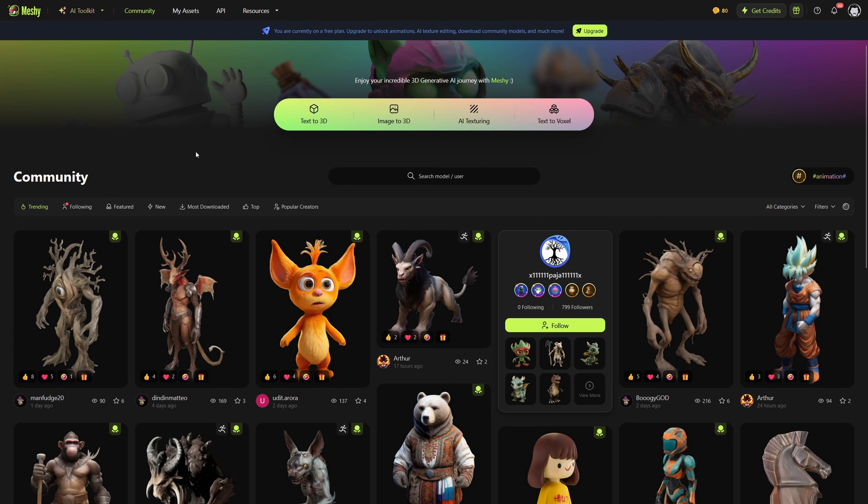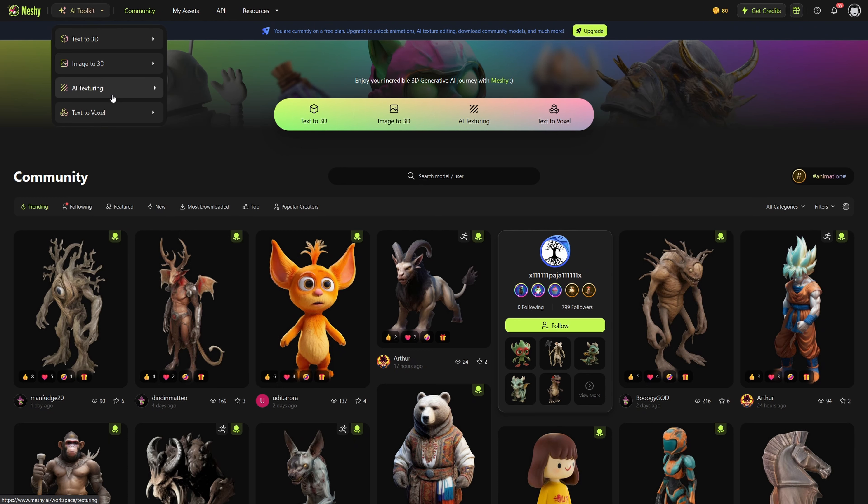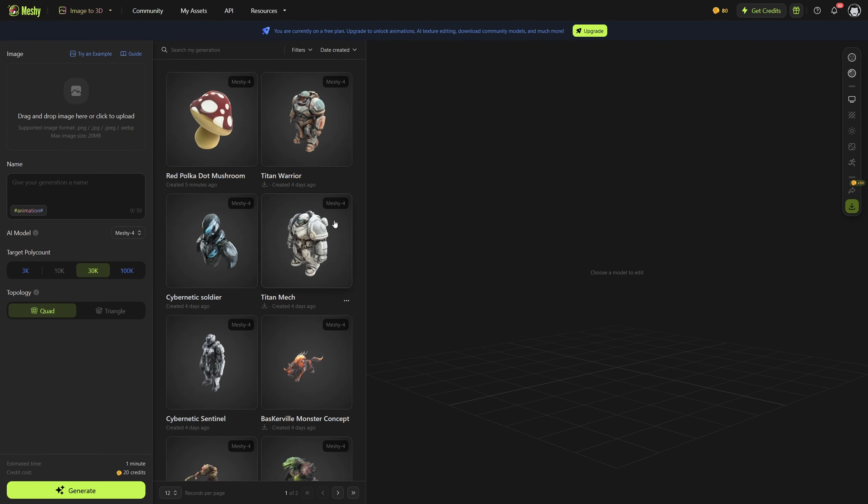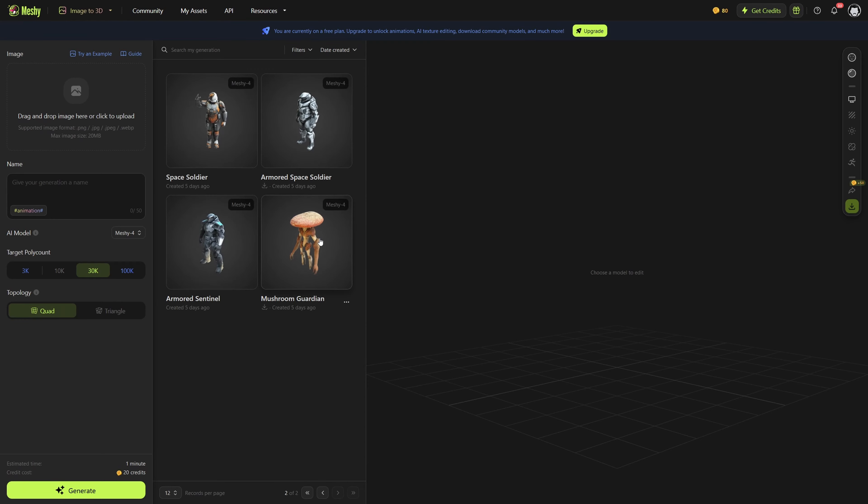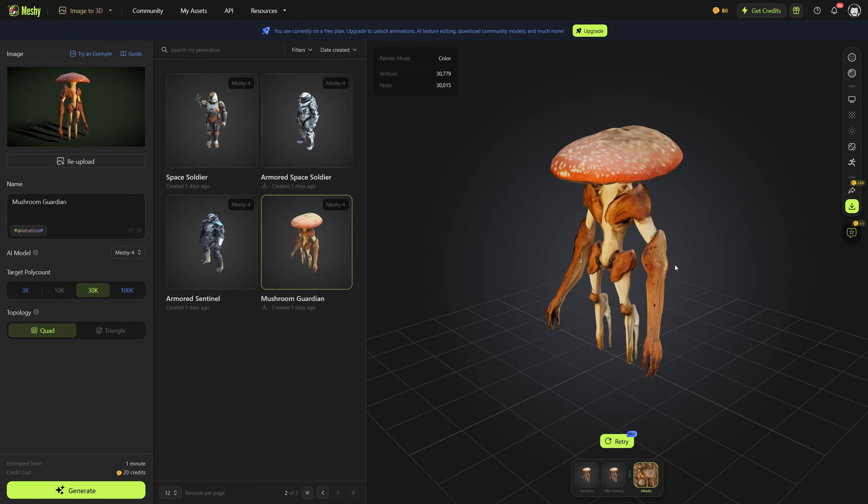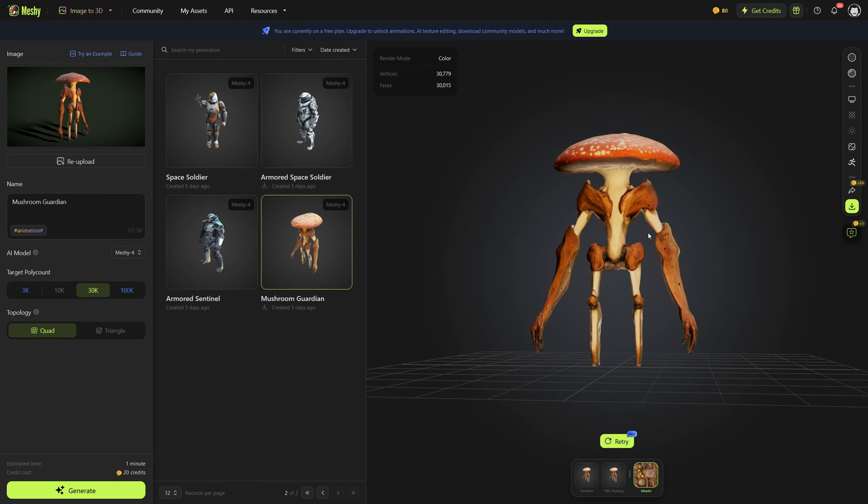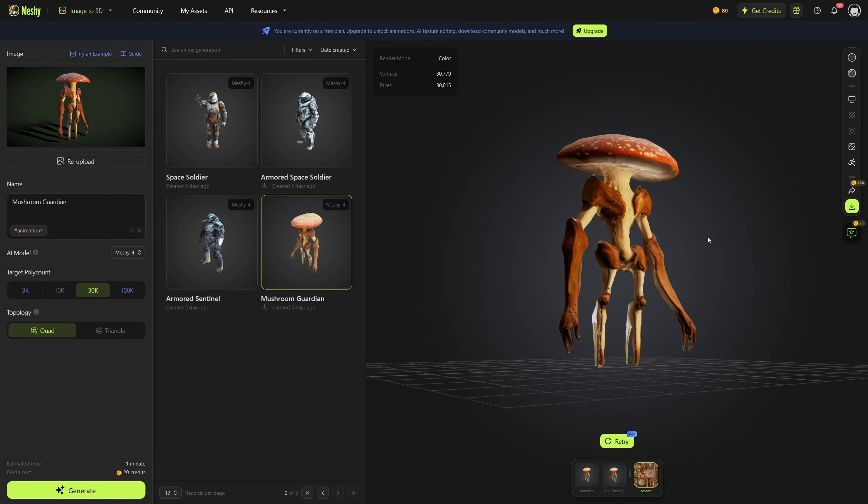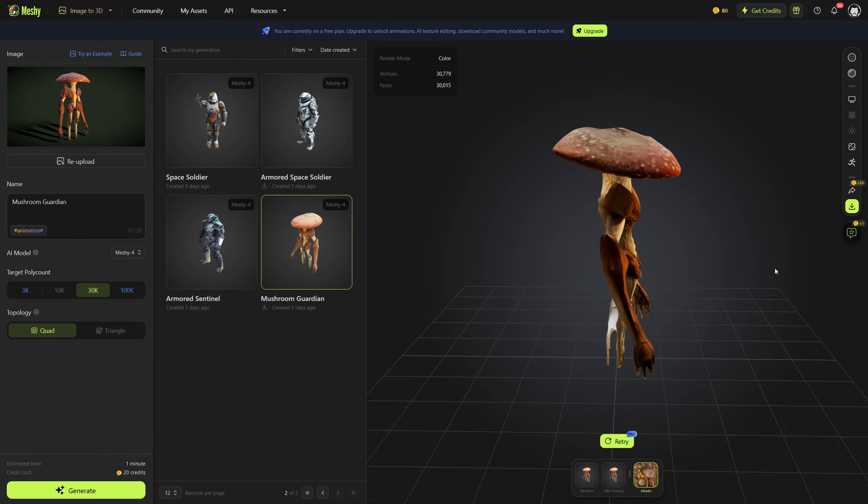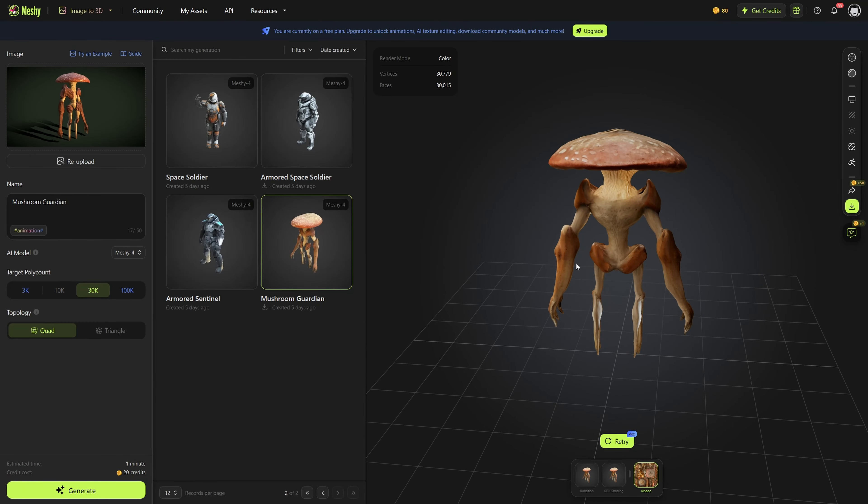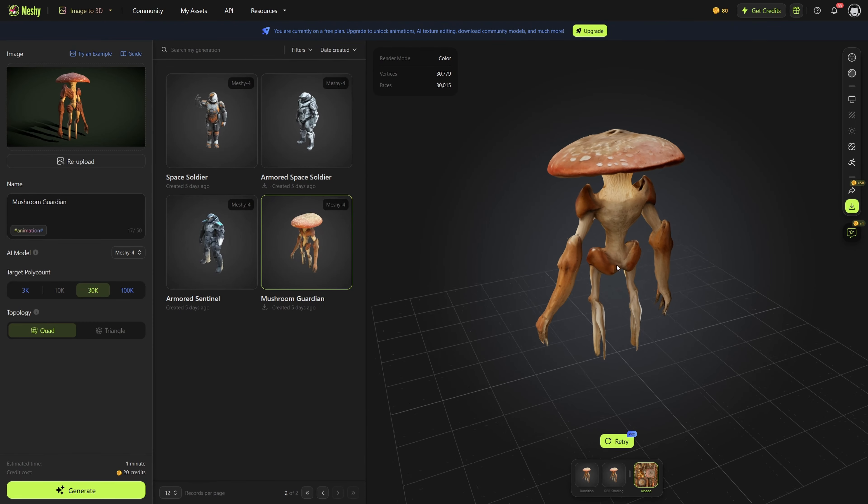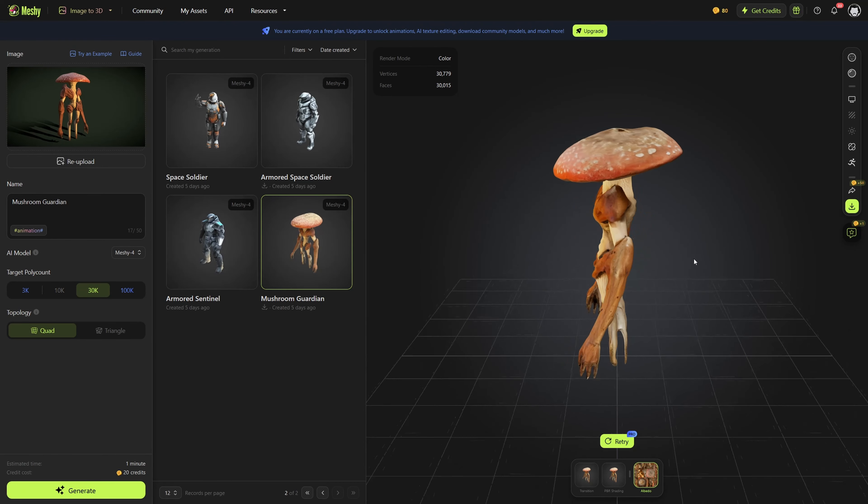This crazy website that I'm showing you today is called meshi.ai. While they do have AI texturing and text-to-vector tools, I'm not going to be going over those today because I think they're not nearly as cool as the other two tools that they have. Quick side note, all of this was done with the free version of this site. I'm not sponsored or affiliated in any way, but you can go check it out and it is pretty cool.